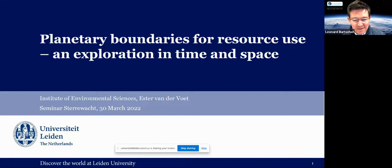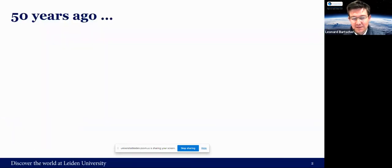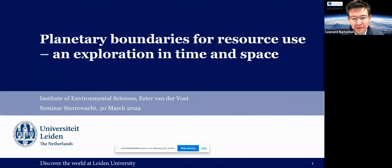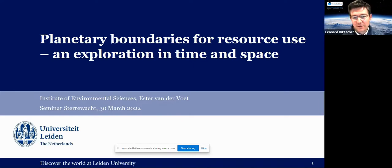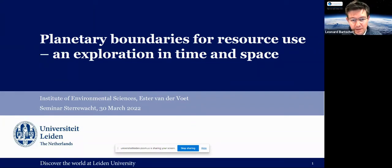Welcome, everyone. We're pleased to have as a guest today Esther van der Voet, who is an associate professor at Leiden University at the Department of Industrial Ecology. She specializes in methodology development: life cycle assessment, material flow analysis, substance flow analysis, natural resource accounting, and indicator development. She applies these methodologies to different topical areas, especially within the bio-based economy, metals, and the circular economy.